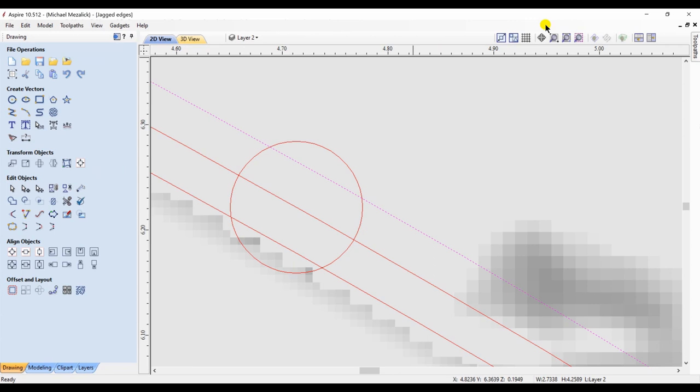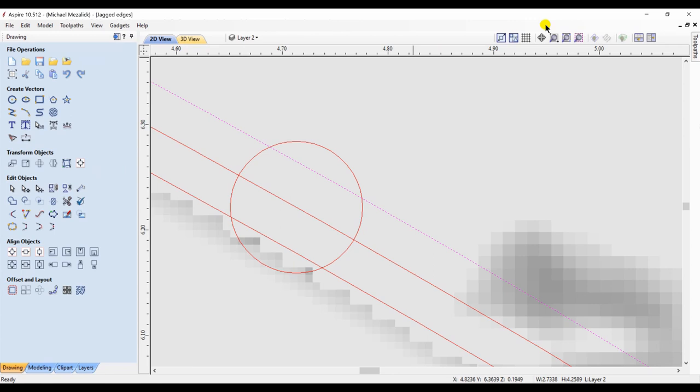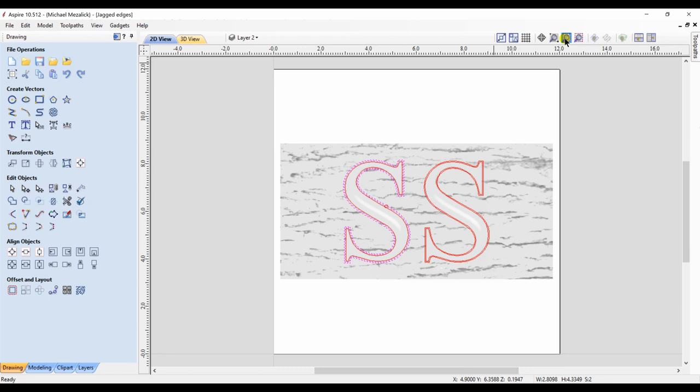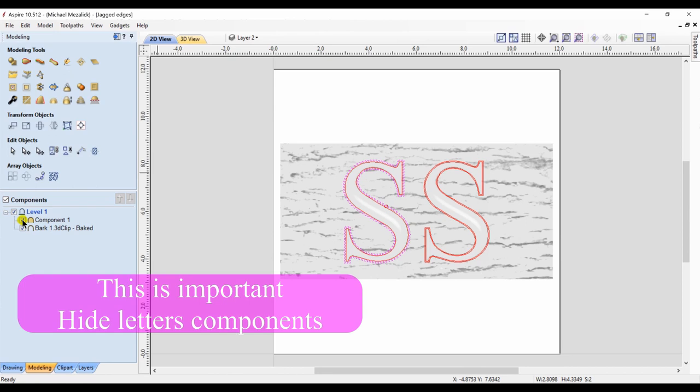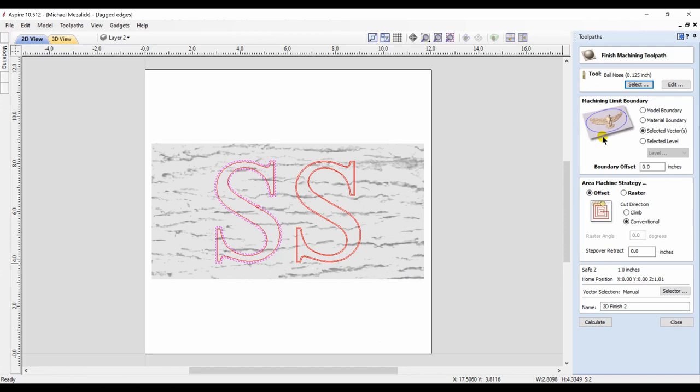I select those two new vectors. And I want to create a new finished toolpath. But first, I need to hide the component that created the letter S. I want to trick the software into believing that it's not there. I create a second finished toolpath, but it will only fit within those two new vectors.